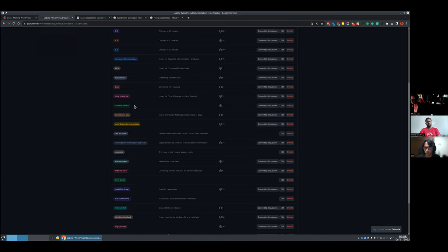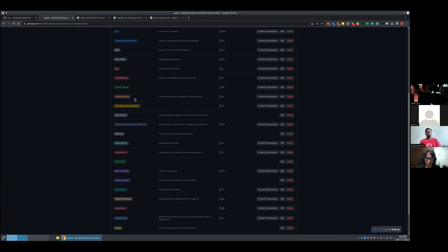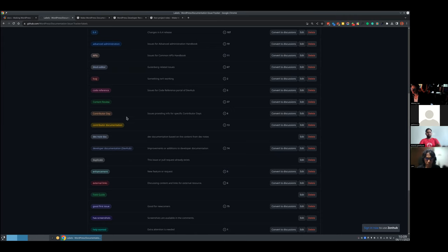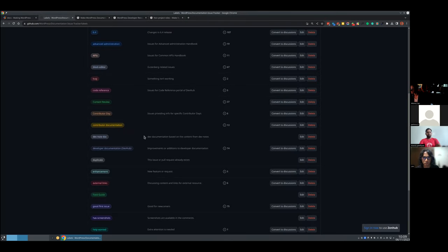Content review started with reviewing end-user docs and removing overly technical information not meant for end users, but it can be applied to any content review. Contributor day: we create issues for every contributor day with onboarding documentation and a list of tasks we'll work on — that's the label for those issues. Contributor documentation applies to contributor day issues but also to updates to the handbook or anything concerning documentation for contributors.